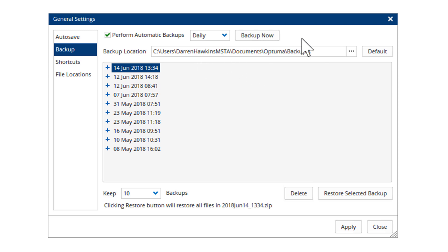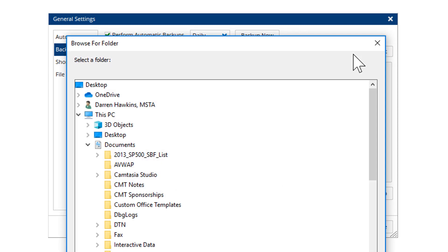So it makes sense that should anything happen to your computer, to keep a copy of these backups elsewhere, either on an external drive or in the cloud. A lot of new Windows computers nowadays have either OneDrive automatically built in or Google Drive or Dropbox, and you can set the backup location to the cloud.